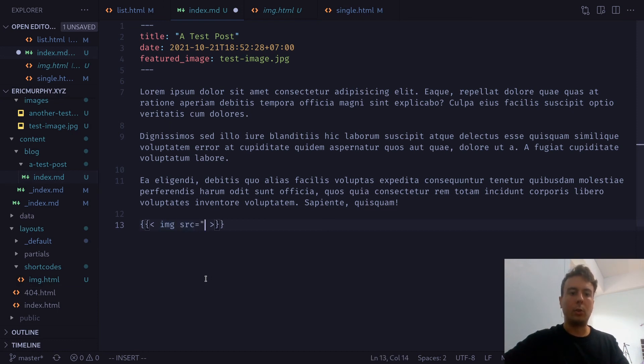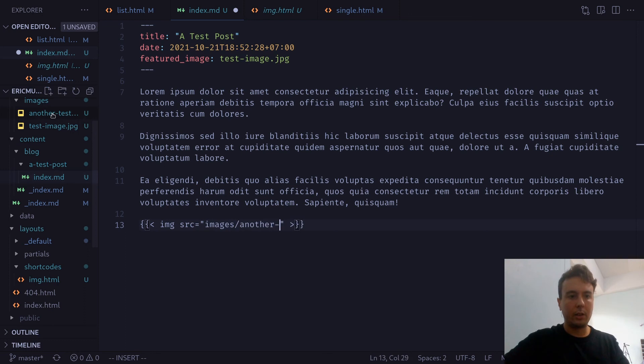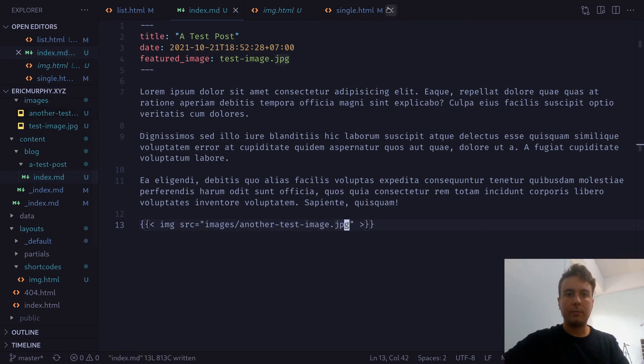And we can pass in whatever value we want here. But I have it set to source. So we want to get the source from the images. Let's say images/another-test-image.jpeg. Save that.